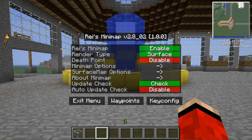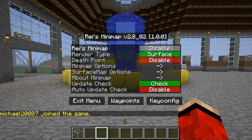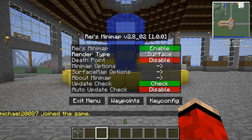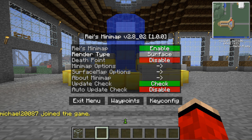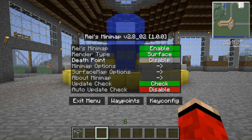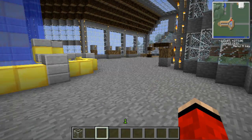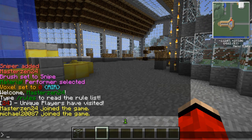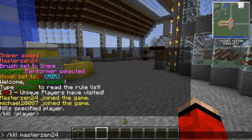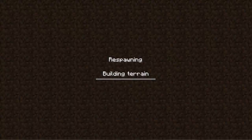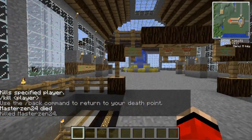If you press M it will actually bring up a menu. You can enable it or disable it. Render type — you could do surface, biome, temperature, humidity. And there's a death point feature — it'll show you where you died. Look at that, there's an X on the minimap showing where I died. I'm just going to walk over to it. I'm right where I died and the X went away. Perfect.